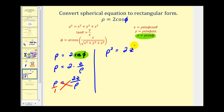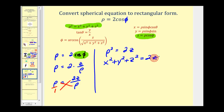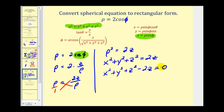The reason that's helpful is we have an equation that relates rho squared to x, y, and z. So using this equation, we can rewrite this as x squared plus y squared plus z squared equals two z. Let's go ahead and set this equal to zero. And now we have a rectangular equation for the spherical equation rho equals two cosine phi.